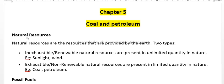The first key point is natural resources. What are natural resources? Natural resources are the resources that are provided by nature or the earth. There are two types on the basis of their availability.